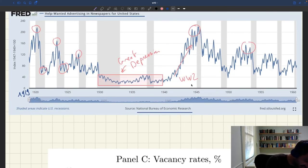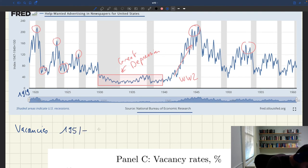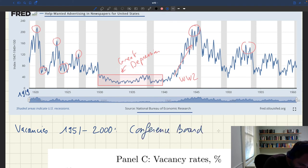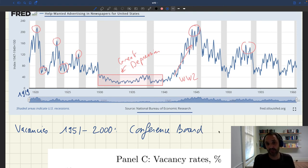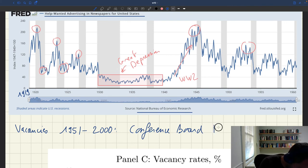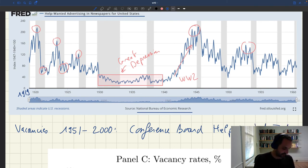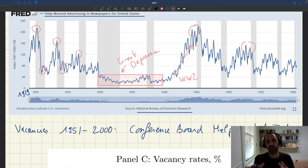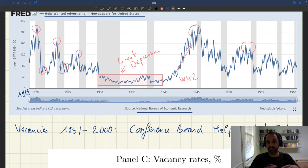For the period from around 1951 to 2000, the Conference Board has collected a help-wanted index — both in newspapers and, towards the end, in online job portals — to measure recruiting activity. You can then splice together the historical data from all these private institutions: what the NBER has hosted, what the Conference Board produced, and JOLTS, which measures a vacancy rate, to create a series of vacancy rates for the entire period.